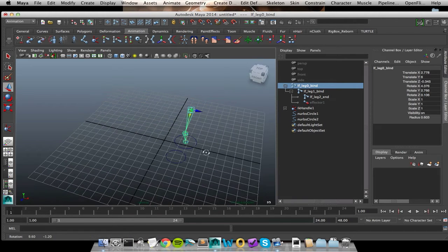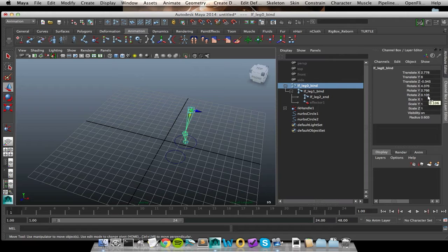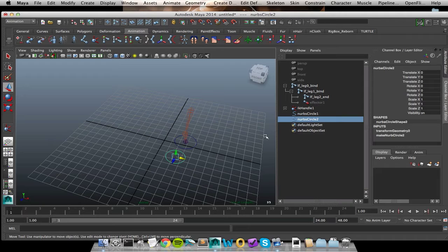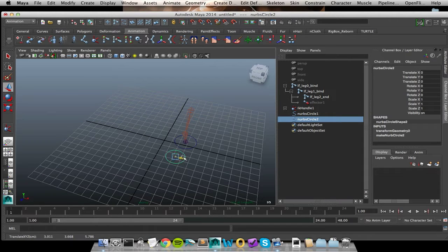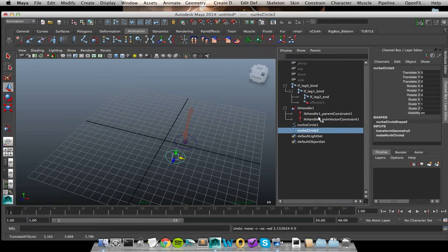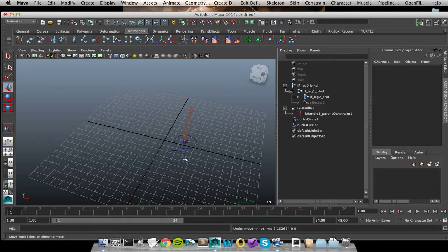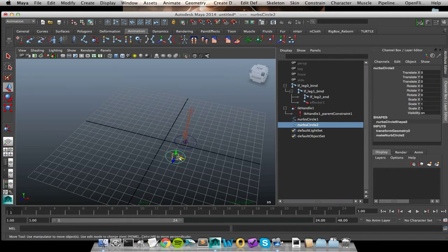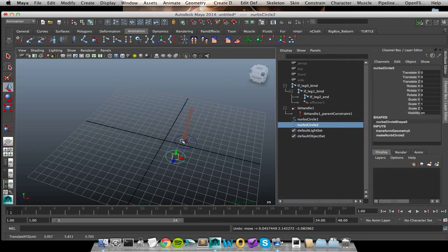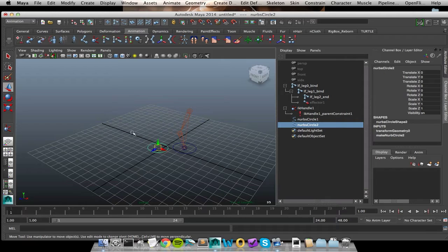So since I want joints ideally to be zero rotations, let's put this icon on that plane. Since I am affecting my IK handle right now, let's go ahead and get rid of that pull vector constraint. So now I could move my icon around in the scene and not adversely affect anything. Cool.